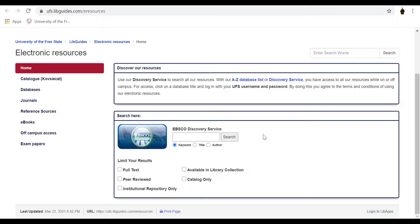EBSCO Discovery Service allows you to search for information using three options: Keywords, Title, and Author. The search engine text box provides a space where you type your search terms when using keywords. The keyword we will use is 'Fourth Industrial Revolution.'